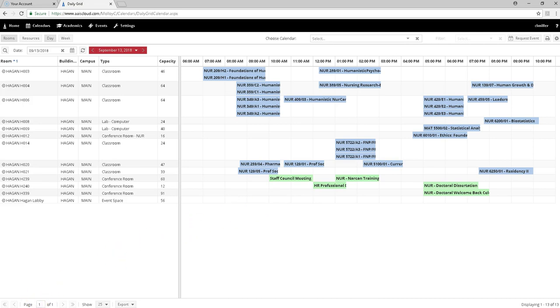Now you have all the information needed to submit a room request, and that will be our next video. Bye for now.